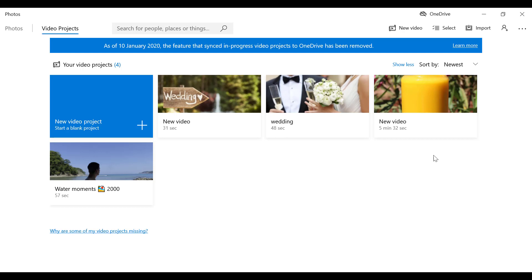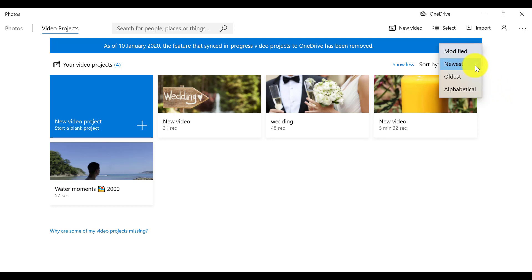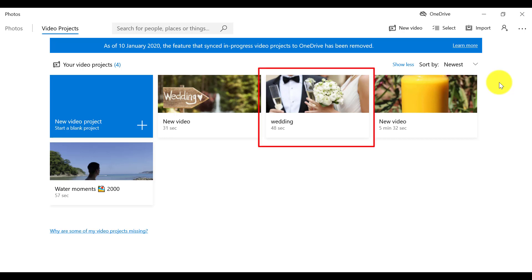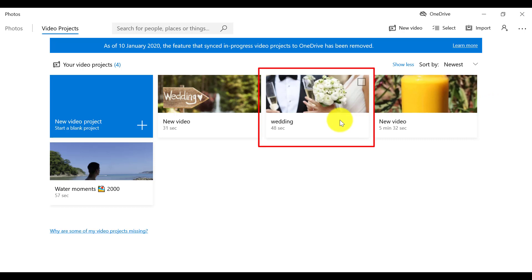This is the main Video Editor screen. When you land on this page, you will have all your projects displayed from newest to oldest, and you can rearrange how they are displayed in the top right corner. When you have started a project and want to continue it later, you can reopen Video Editor and find your started project here — like this wedding video I've already started working on. This is a really nice feature we didn't have in Windows Movie Maker.